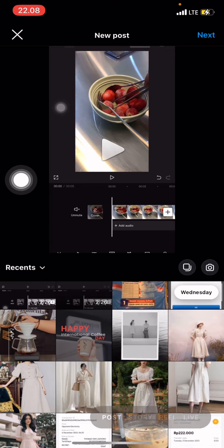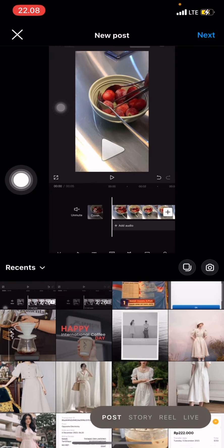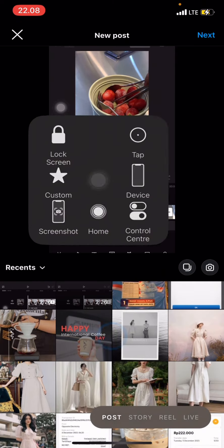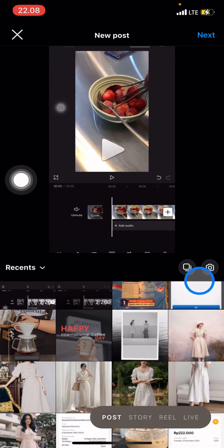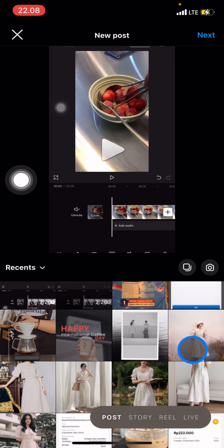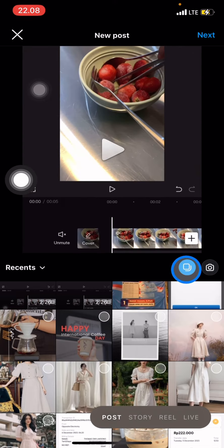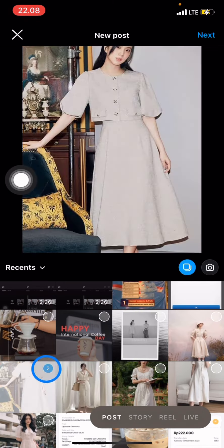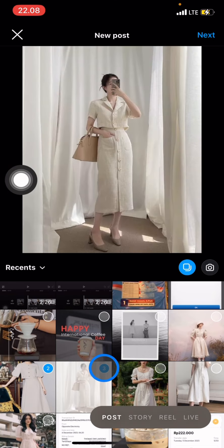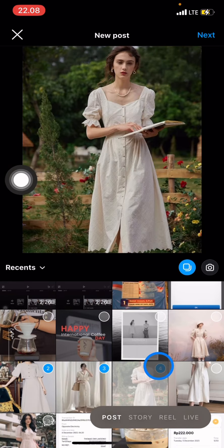After that, to choose multiple photos you just need to click this part, and then choose the pictures or photos that you want to upload.